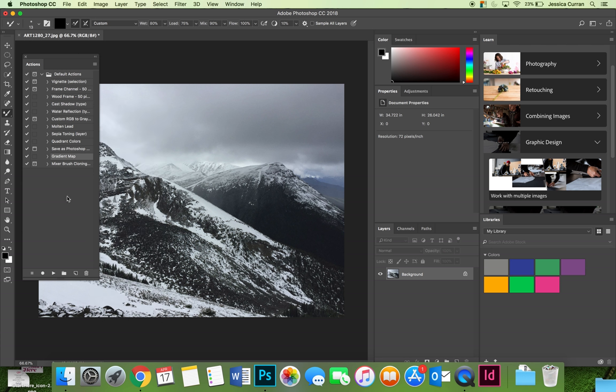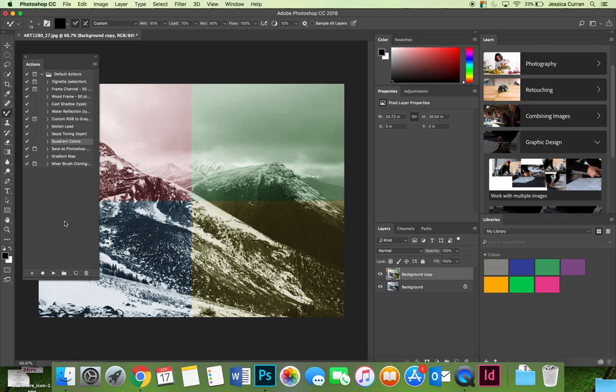So let's try another one. Let's try quadrant colors and when I select that and press play you can see very quickly it went through a bunch of steps and now I have an image that has four different colors on it.